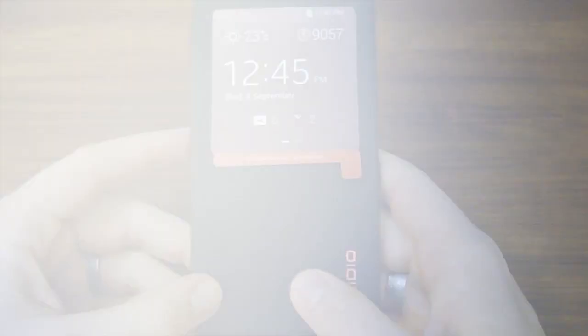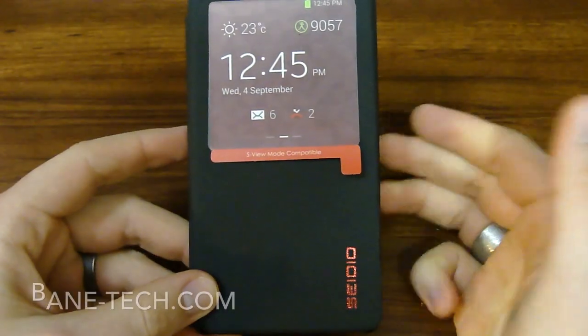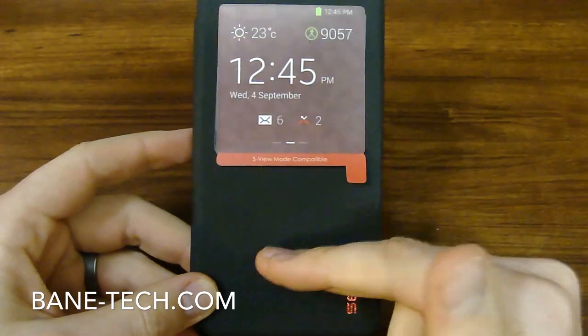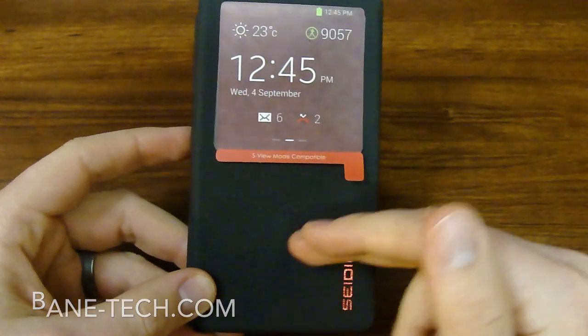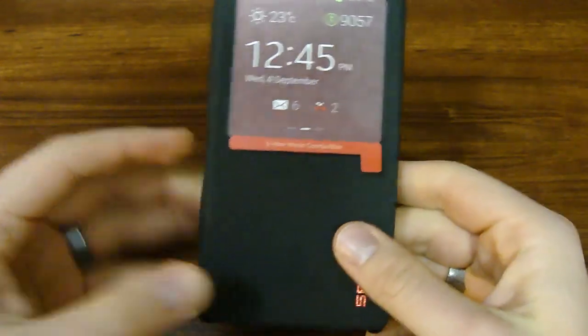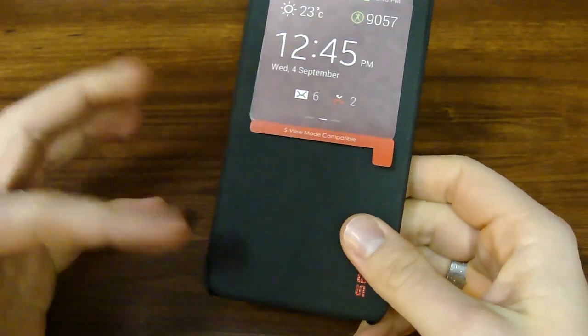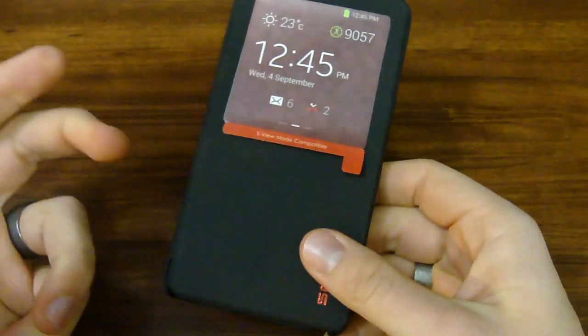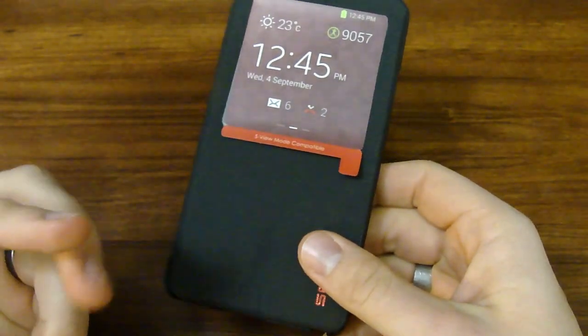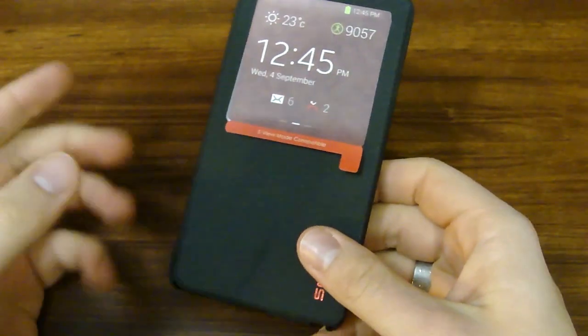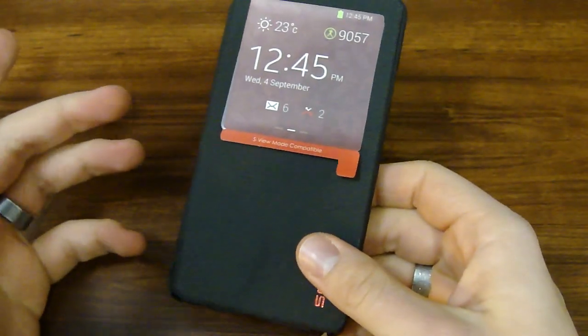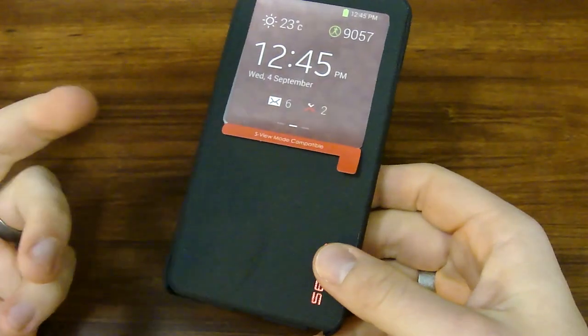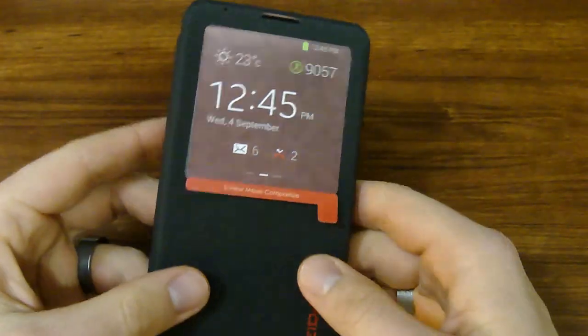Let's get it unboxed. If you're familiar with Sadio's ledger case, it's got the same material here on the outside, and the best way I can describe it, it's kind of like a cloth slash plastic feel. It's really interesting, but it's protective at the same time.